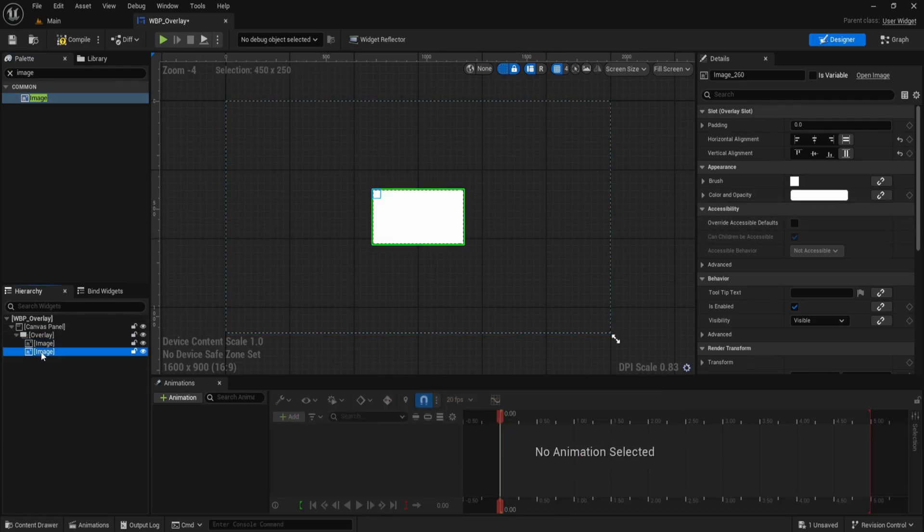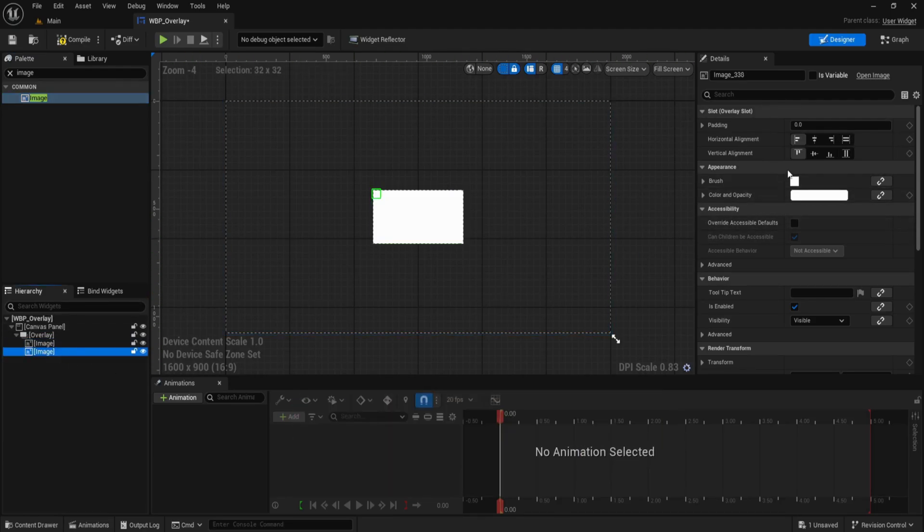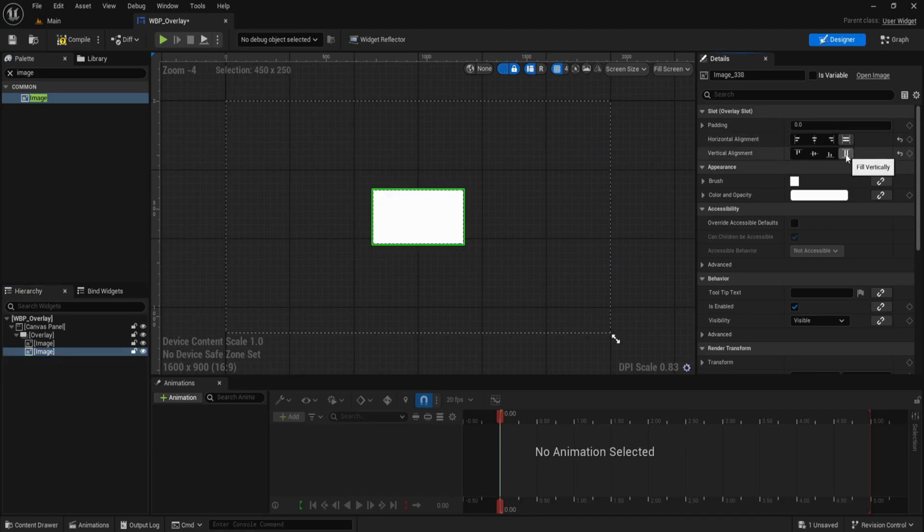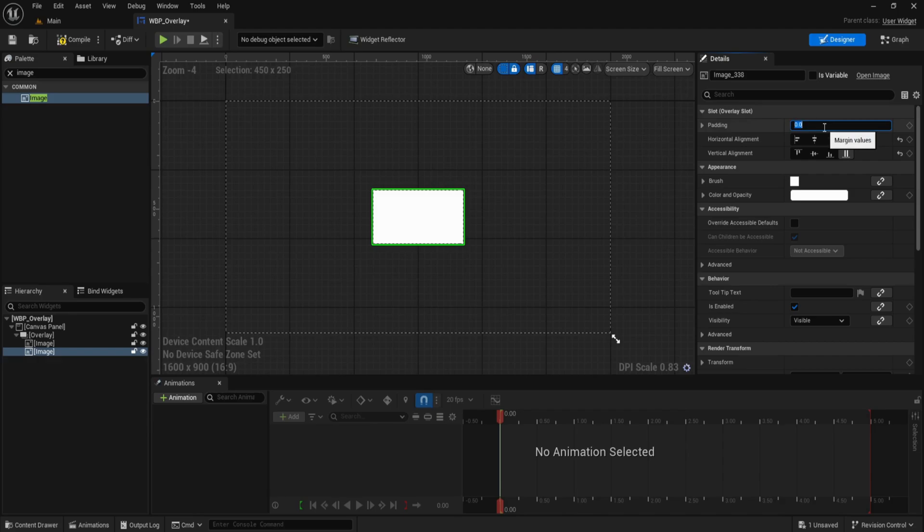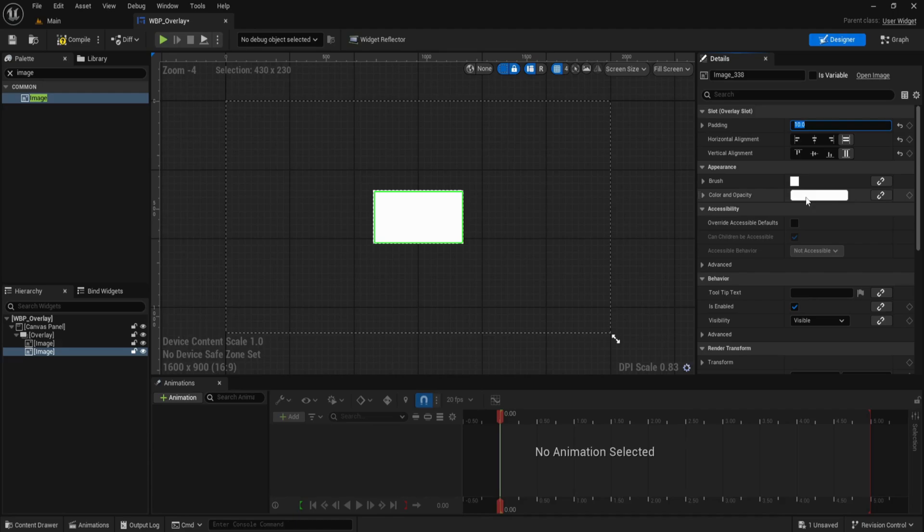Next, drag in a second image on top of the first one. Also set its alignment to fill horizontally and vertically just like the first one, but this time apply 10 units of padding. This padding gives us a nice inner rectangle effect perfect for UI cards or background panels.